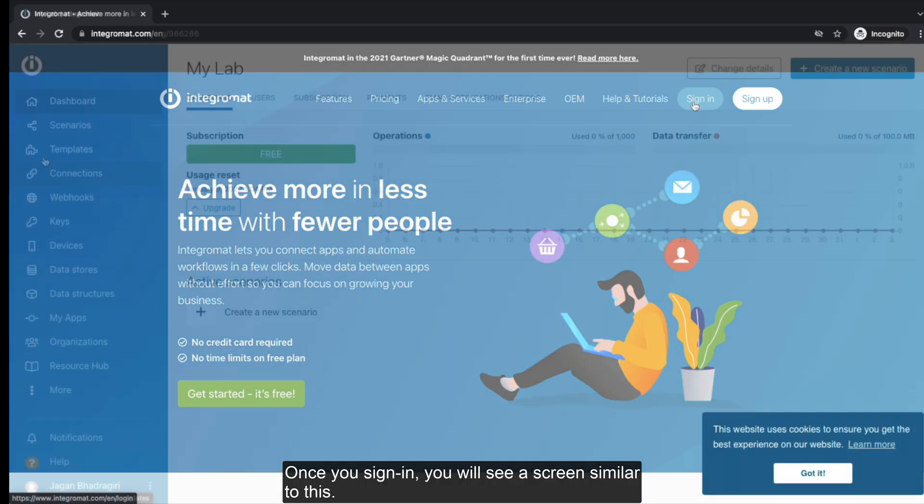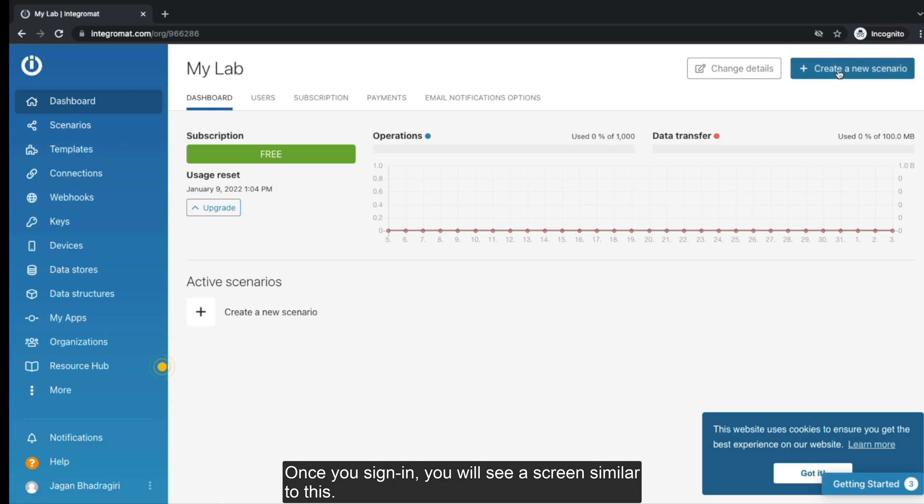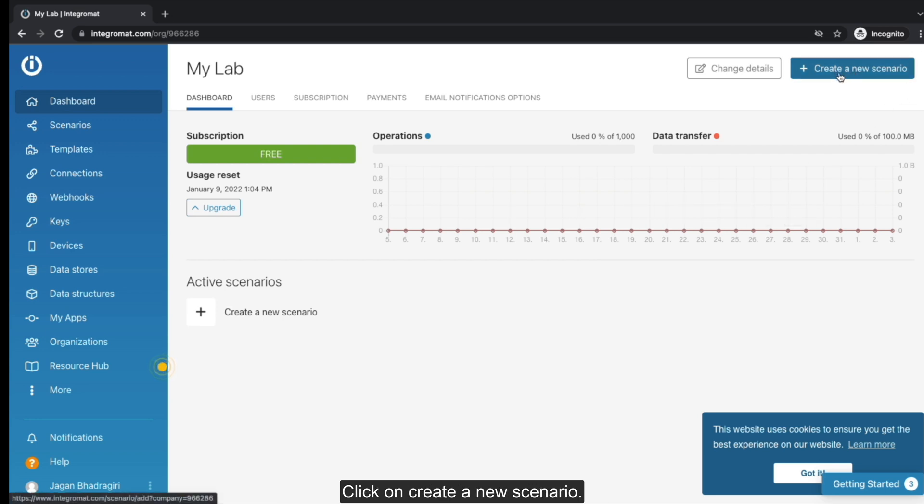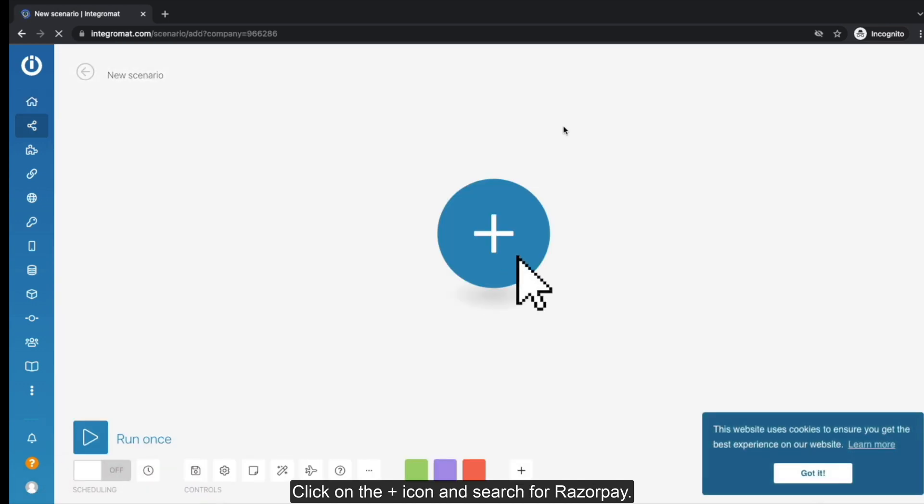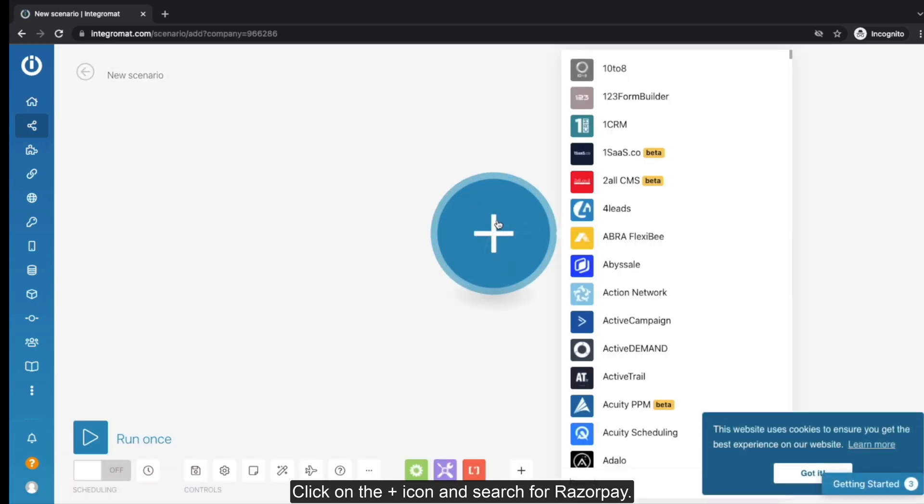Once you sign in, you will see a screen similar to this. Click on Create a new scenario. In Integromat world, a scenario is a workflow. Click on the plus icon and search for Razorpay.